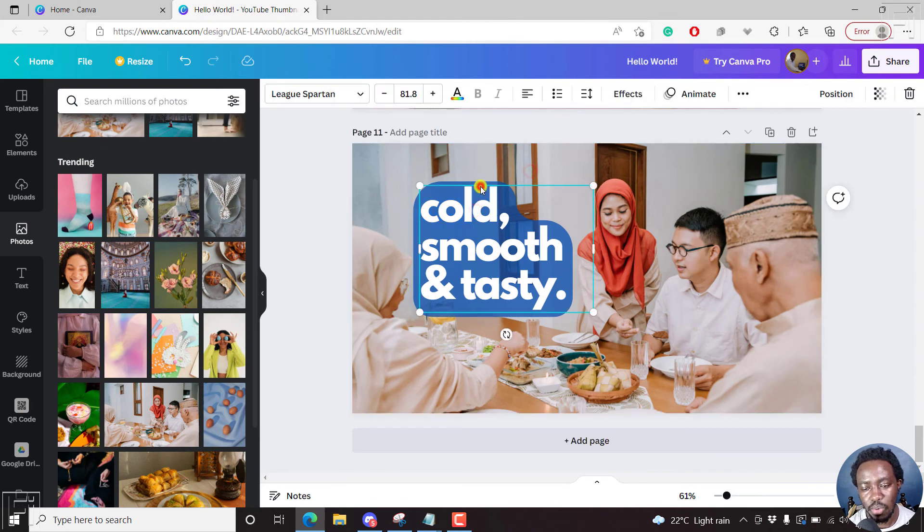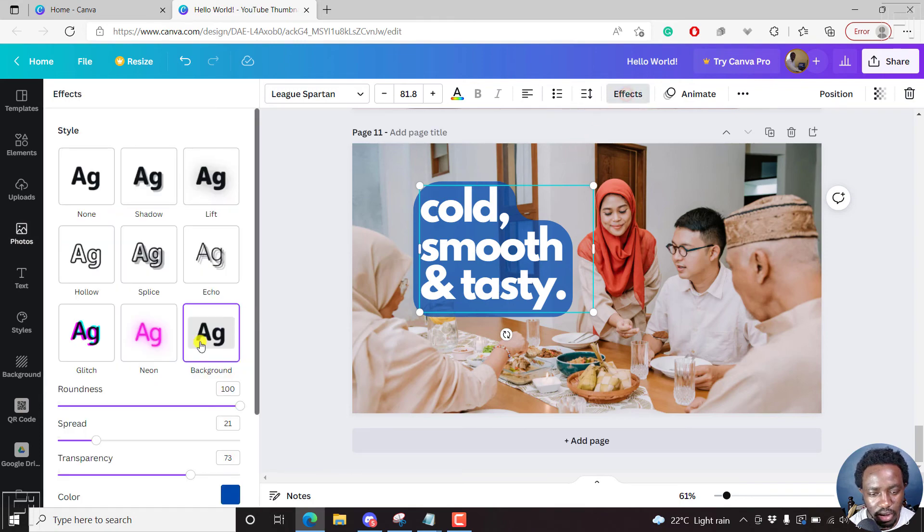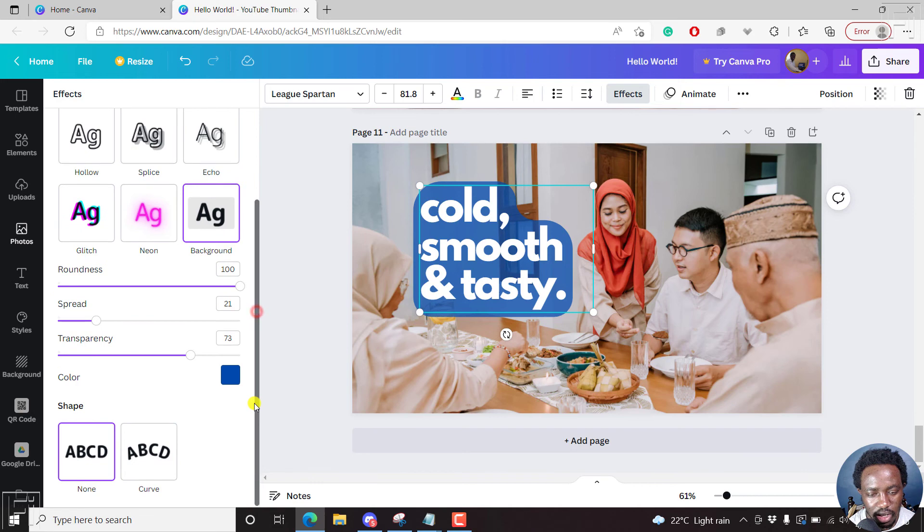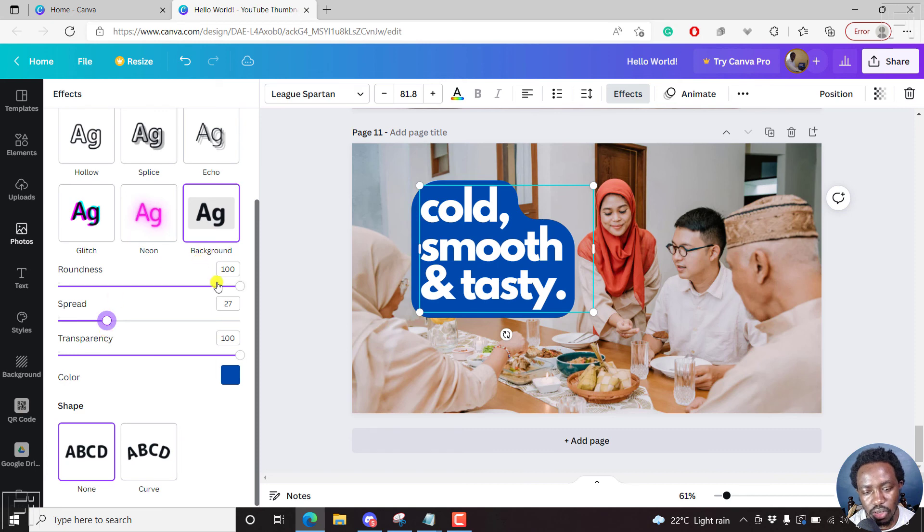But simply put, that is how you add a background to text using text effects. And you see them here: effects, background. And since it's already selected, you can now work with the transparencies, the spread, how much you want, the roundness.